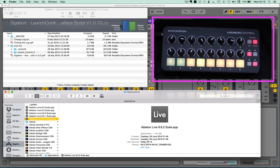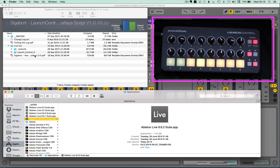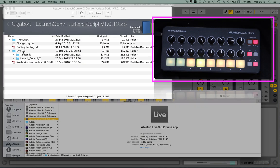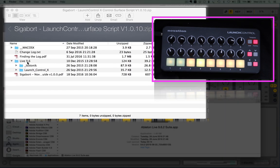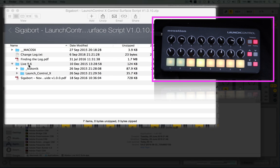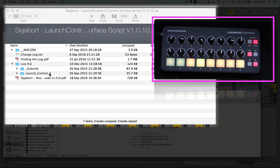Now when you download you'll get a zip file which I'm showing here. Within that you'll find a user guide which will take you through the installation. But just to quickly show you how that works, within the Live 9.6 folder you'll find two folders, the underscore Isotonic and the Launch Control X.